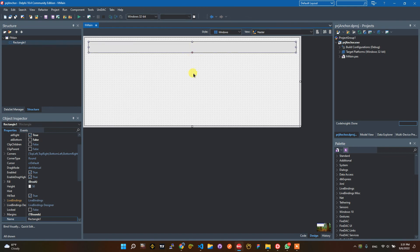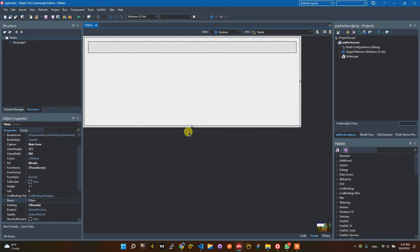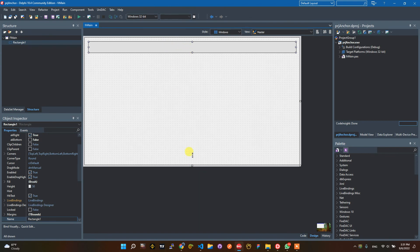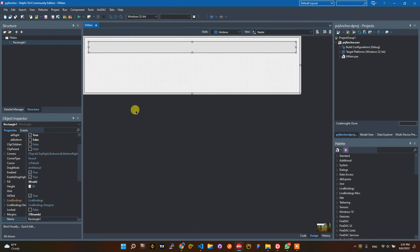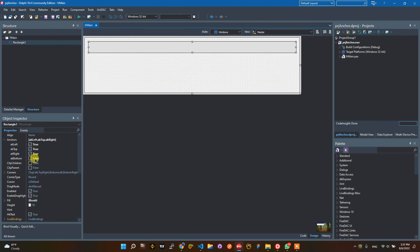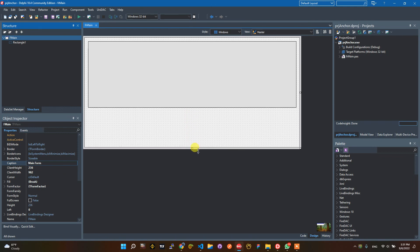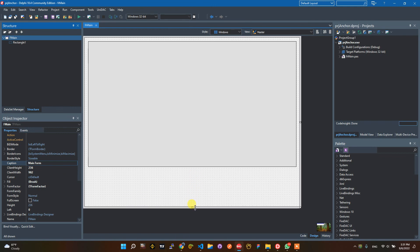But if you resize the bottom side, the rectangle will not follow the bottom side. However, if you set all anchors to true, this rectangle will follow all sides of the parent control or FMine. Let's try — just like that.